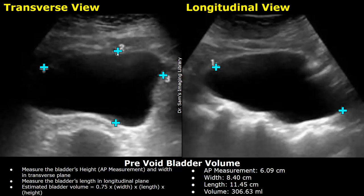After that, you can measure the width of the full bladder by placing the calipers horizontally. Try to get the longest dimension. This is the width of the bladder.